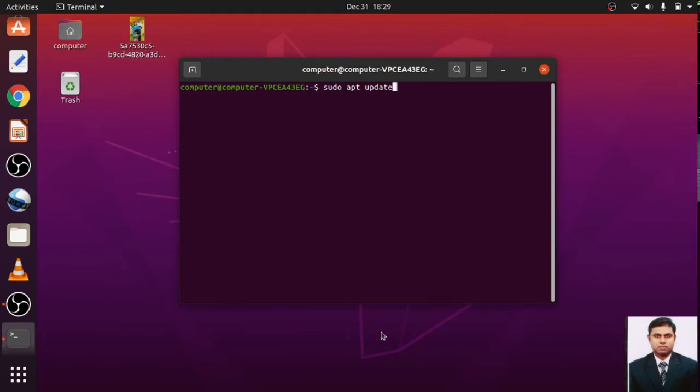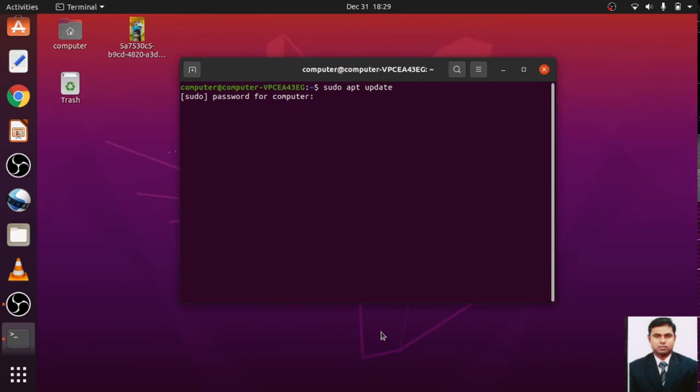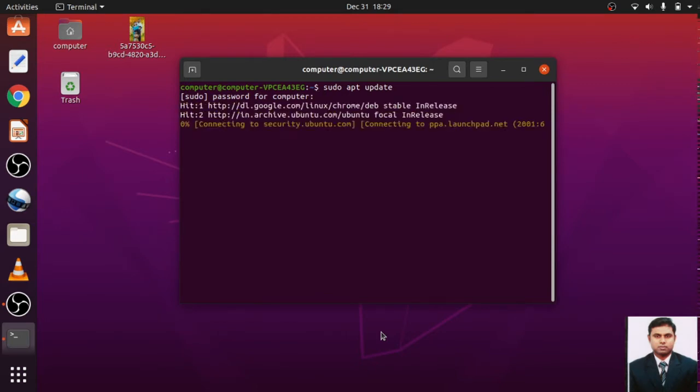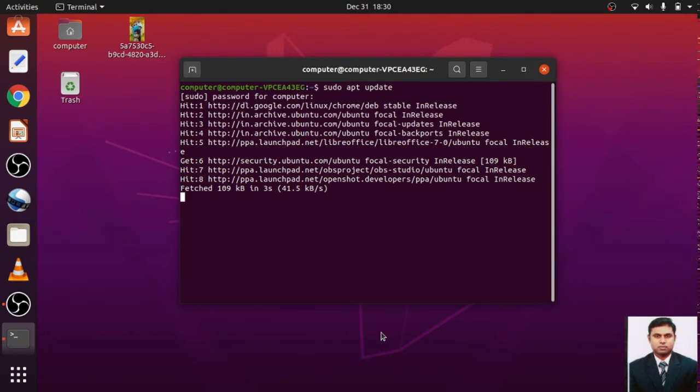Now this command, what it will do, it will download all the packages from all the configured sources. Now hit the password. So it is configuring.